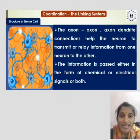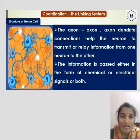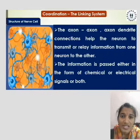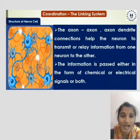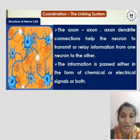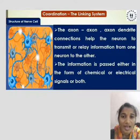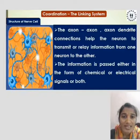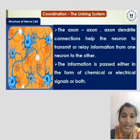The axon-dendrite connections help the neuron to transmit or relay information from one neuron to another. The information is passed either in the form of chemical or electrical signals, or both.